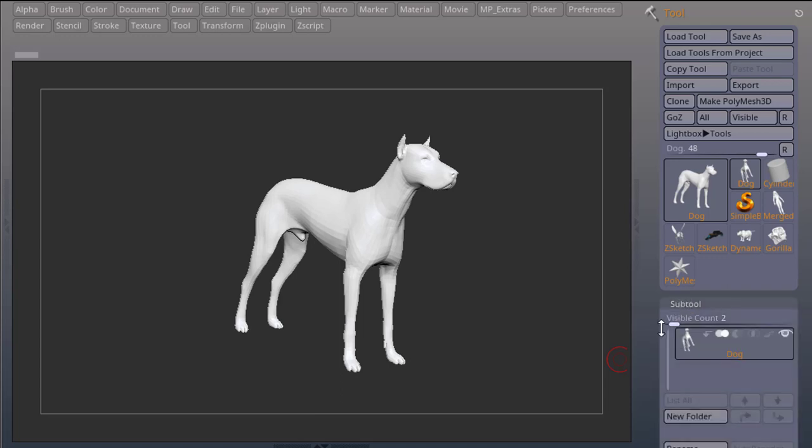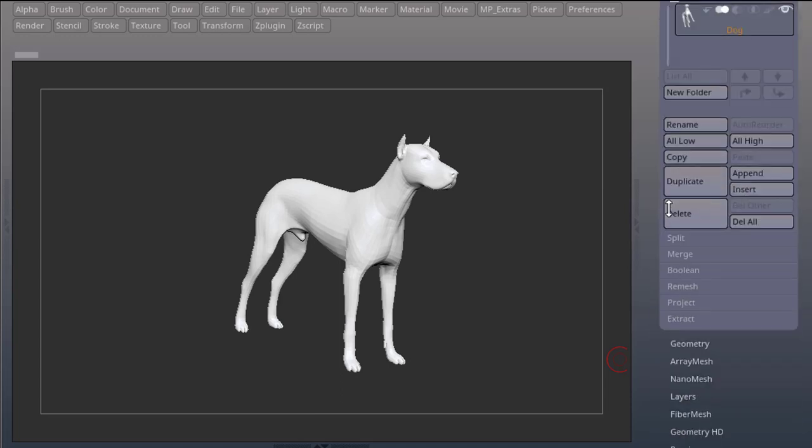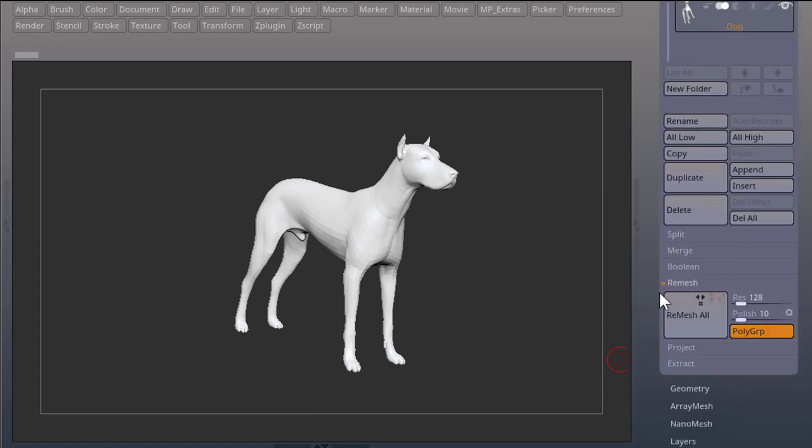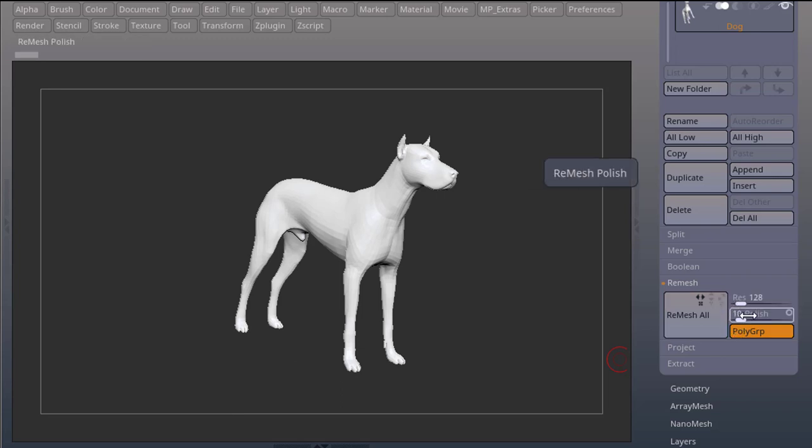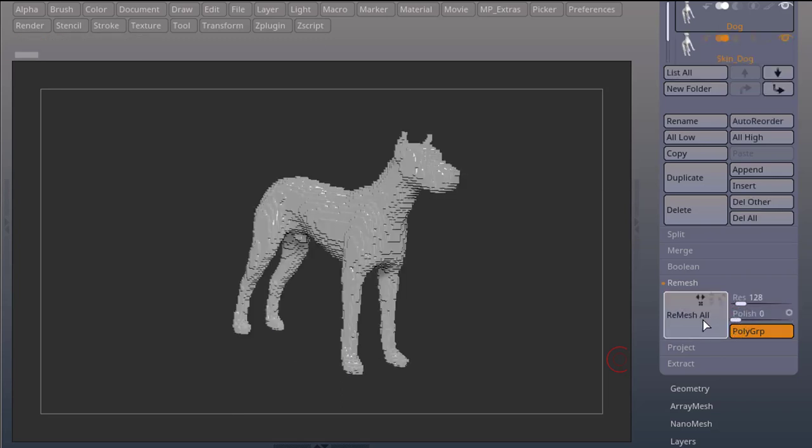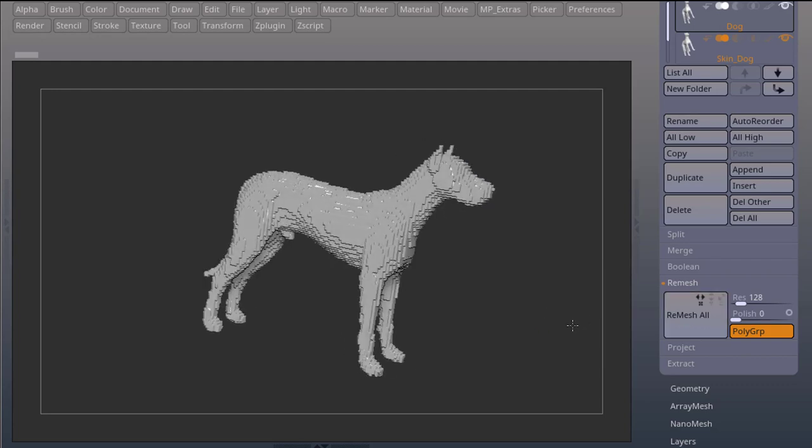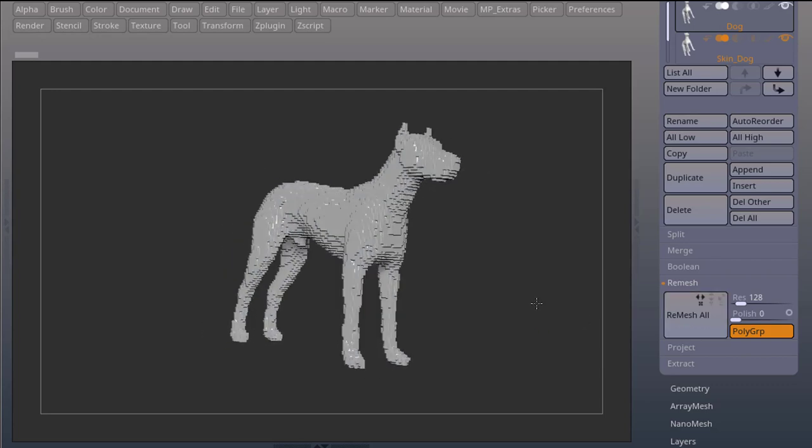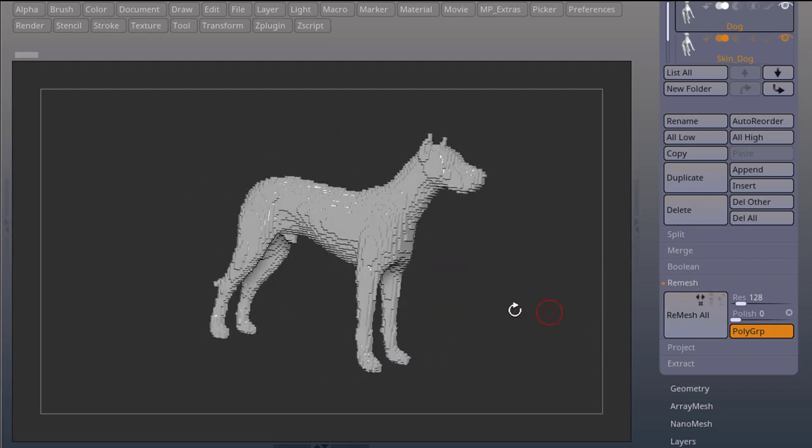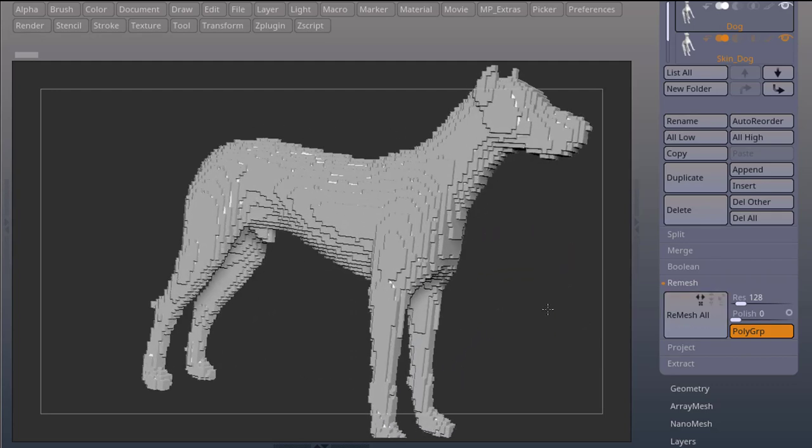There's a cool option in your subtool palette called Remesh. If you bring your polish slider down to zero and you press Remesh, ZBrush will create a copy of your mesh that is pixelated.